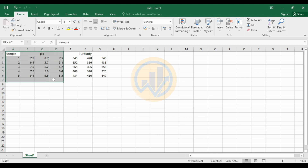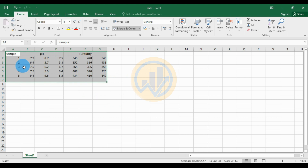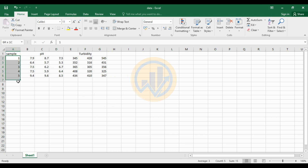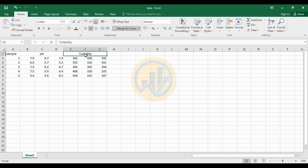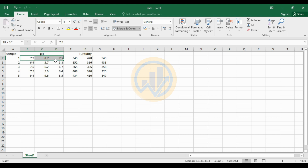This is the dataset for the double Y-axis bar graph with standard deviation. We take 5 samples in 2 groups. The first group is pH and the second one is turbidity. Each group has 3 times replication across 5 samples.